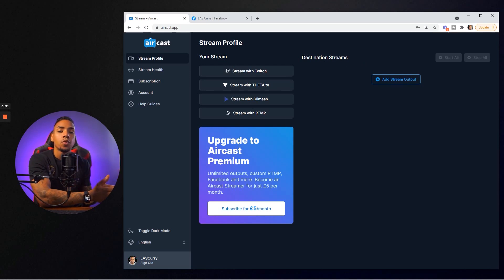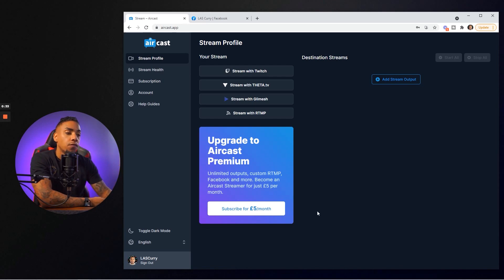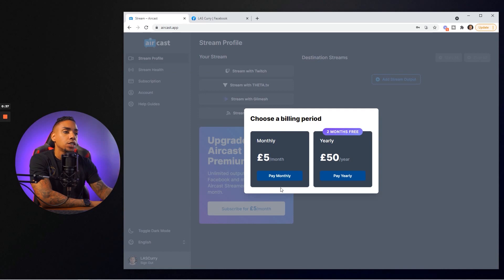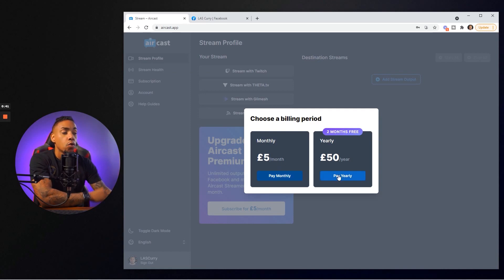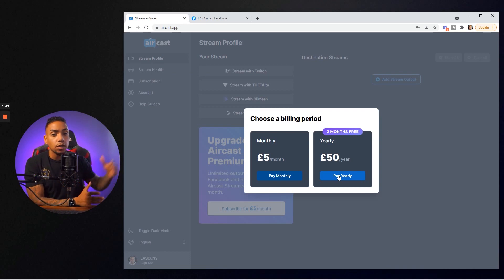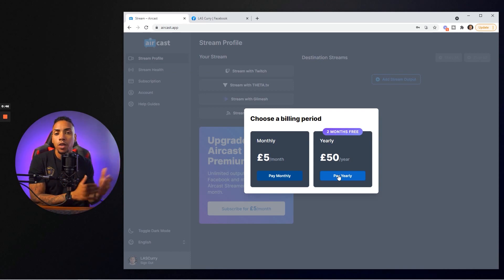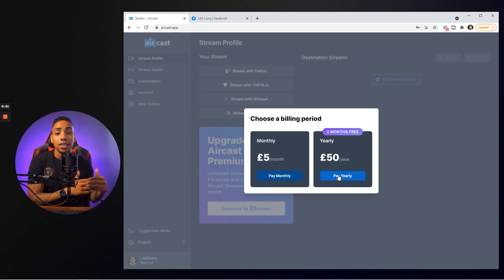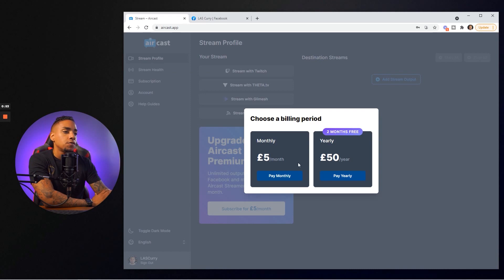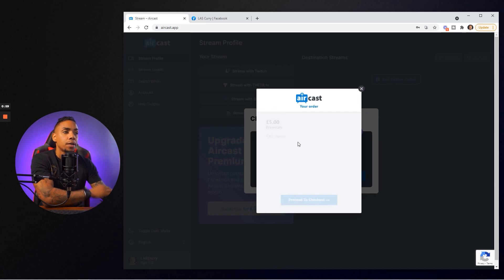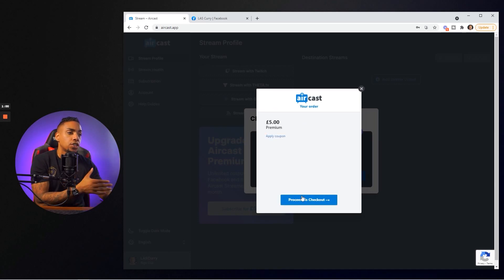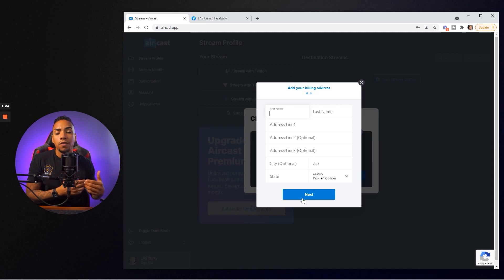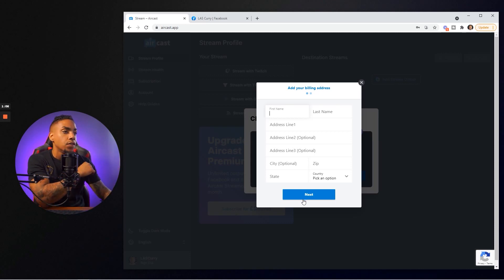As I mentioned before, we are going to have to upgrade for $5 a month to stream directly to Facebook. So you want to select subscribe for $5 a month. You can select pay monthly or pay yearly. If you're looking at the long-term, you actually get two months free, so you're only paying for 10 months. However, you can always pause or cancel if you decide not to go forward. For the purposes of this video, I'm just going to utilize the monthly. Click monthly and it's going to ask you to put in your information and proceed to checkout.